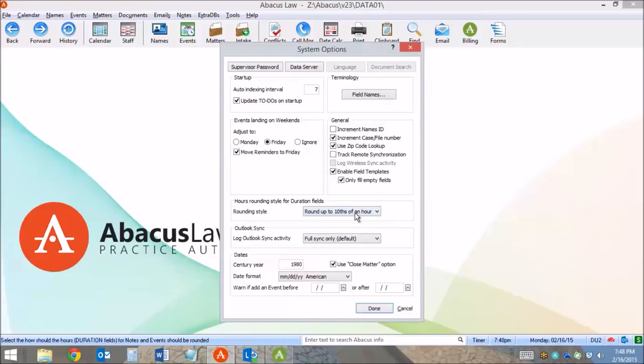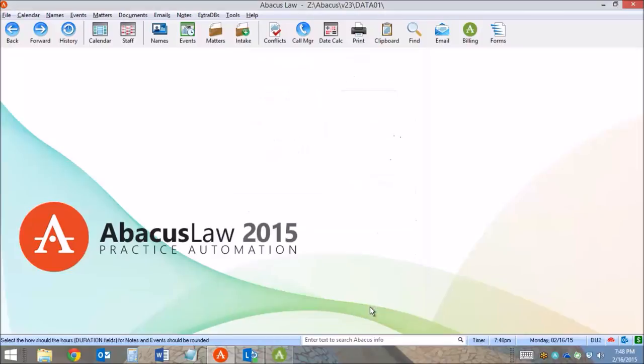I set that setting for all users of the system, I click Done, and going forward, Abacus will respect that configuration on all time recorded in the system.